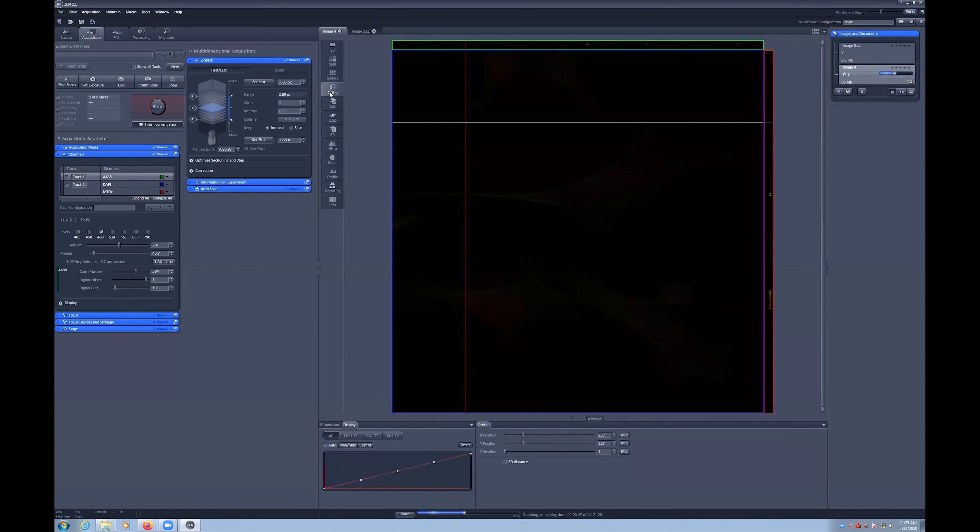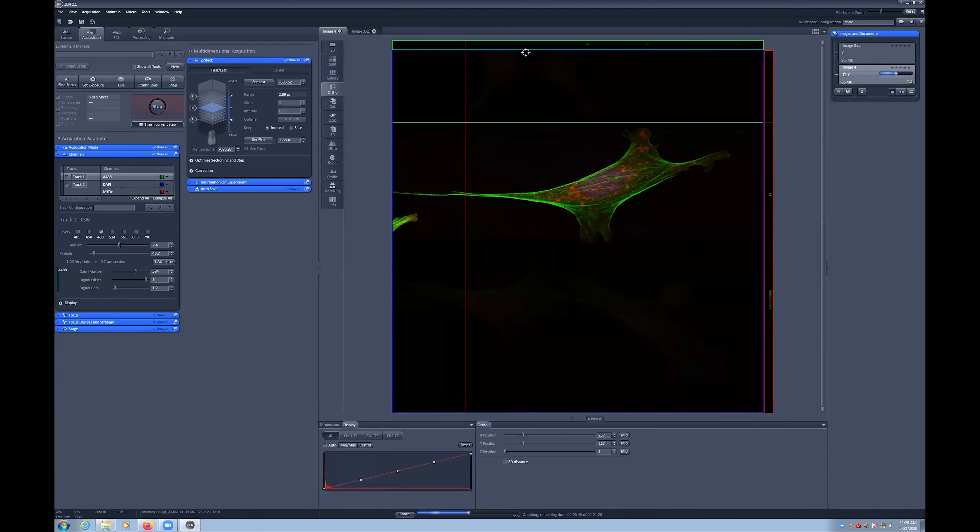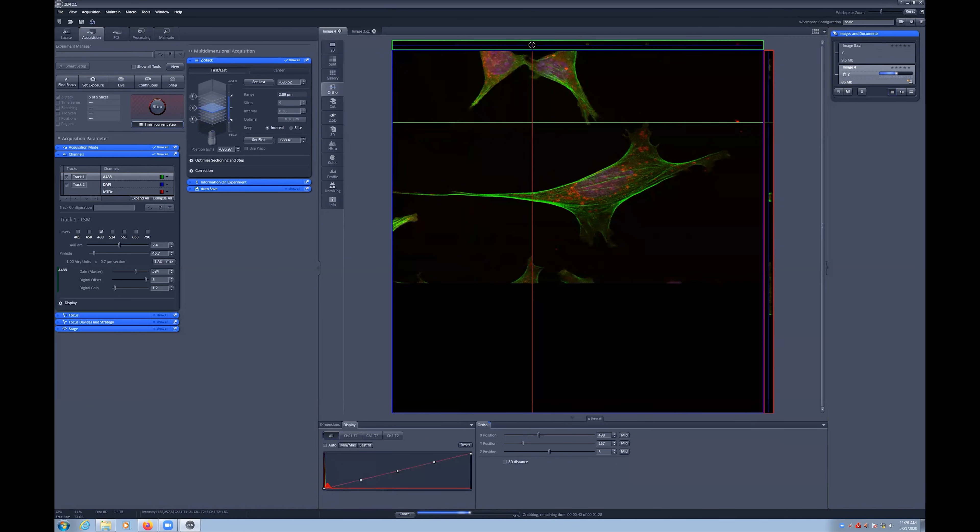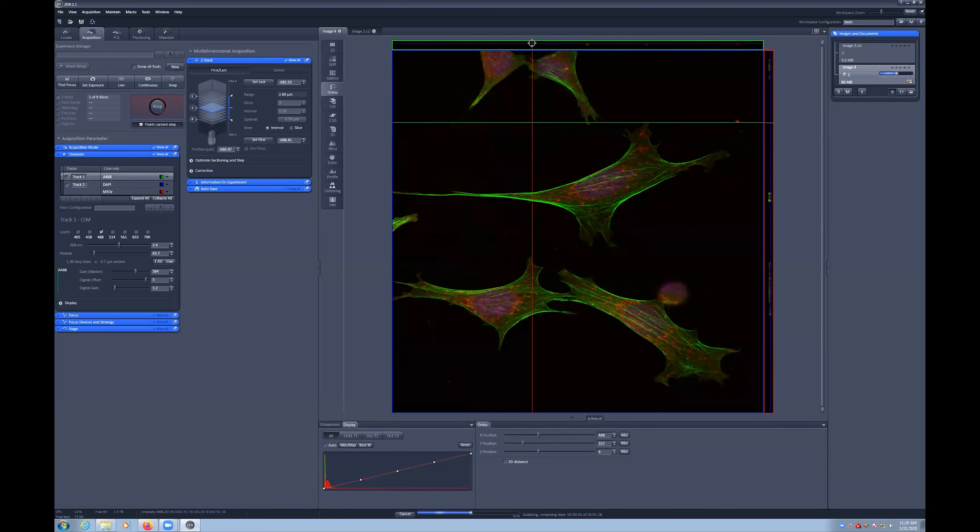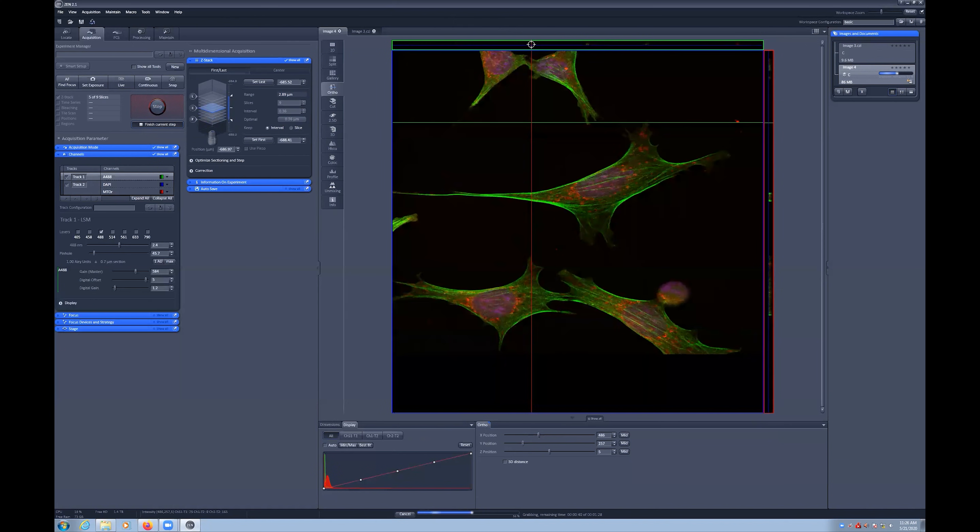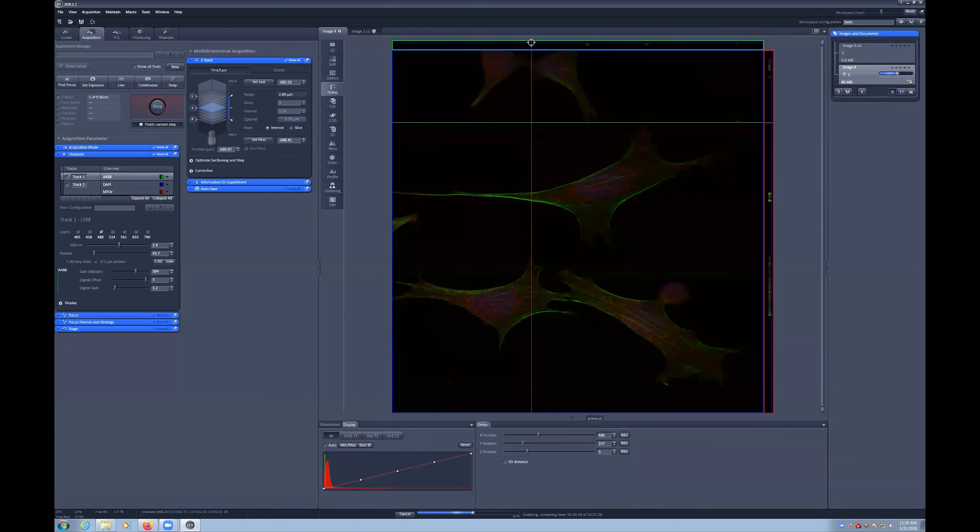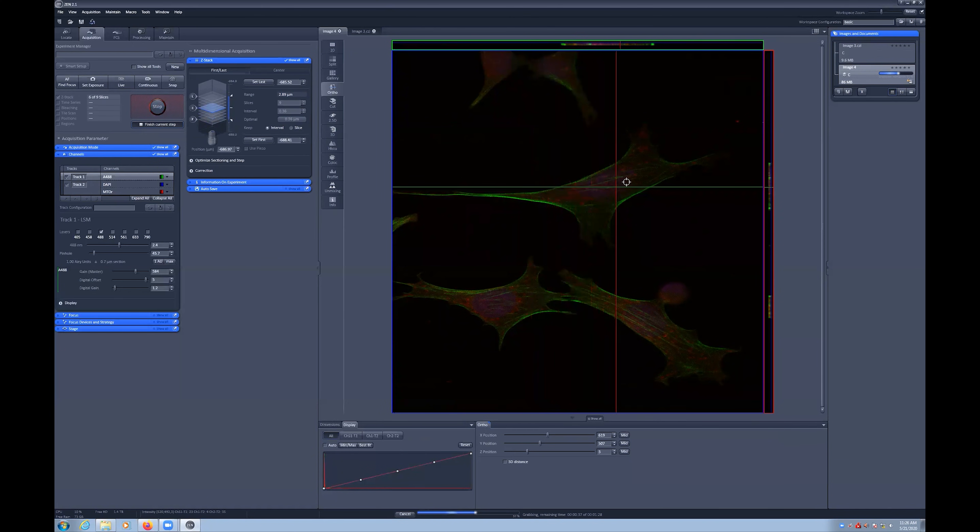There is also an Ortho view, which displays an orthogonal viewer to show the XY, XZ, and YZ images. These update by moving the lines.